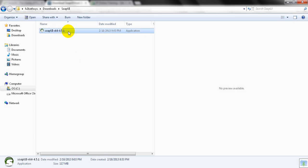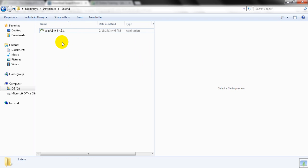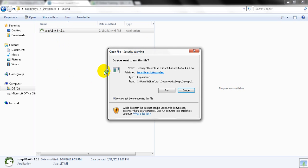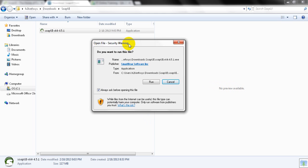Then you will see this file. Once your download is completed, go to the downloaded folder and select this SOAP UI file. Double click on it and you may see a security warning. Simply click on Run button to continue your installation.